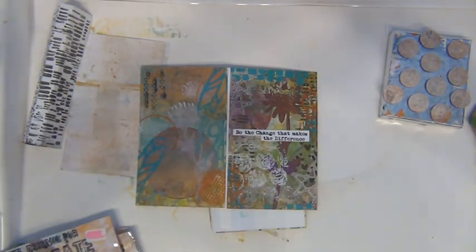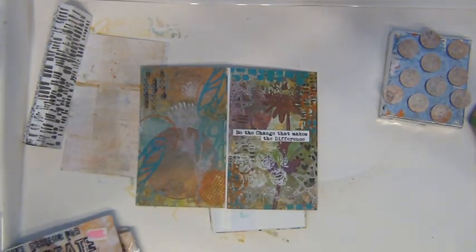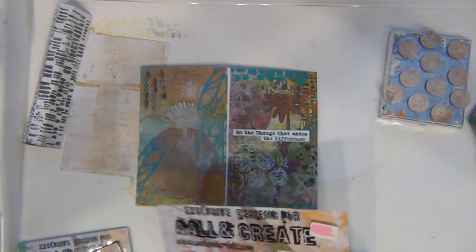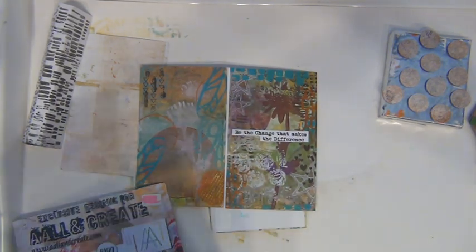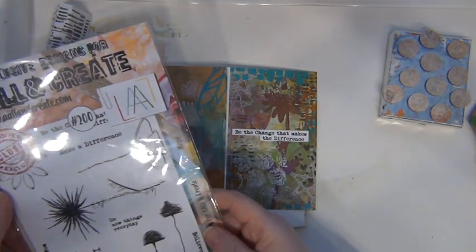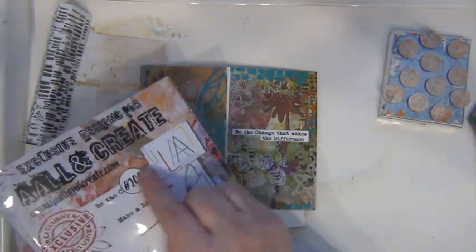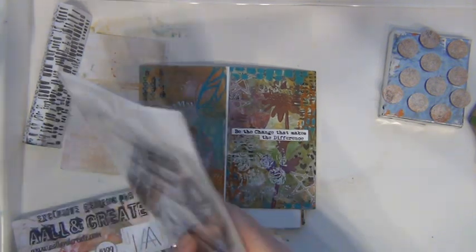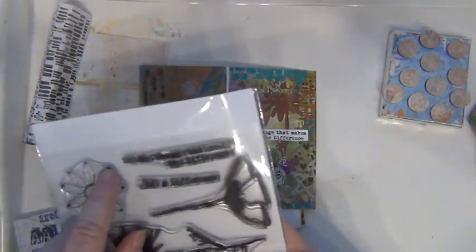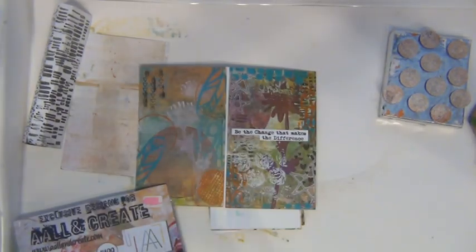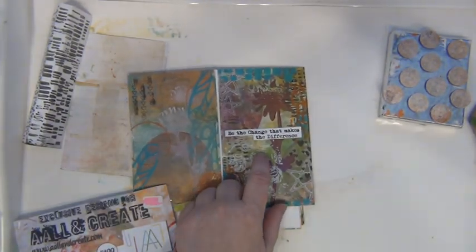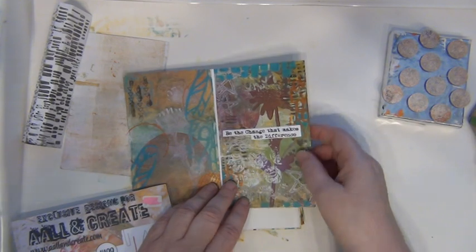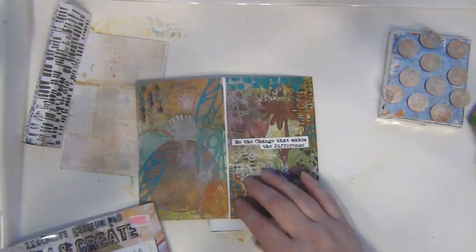For this I used 'Be the change that makes the difference.' For the background I went to town with a lot of stamps.